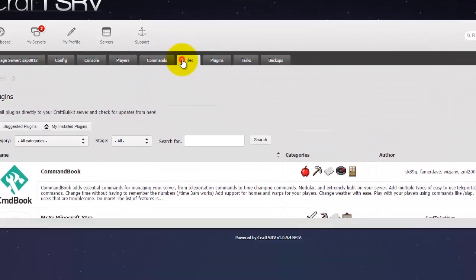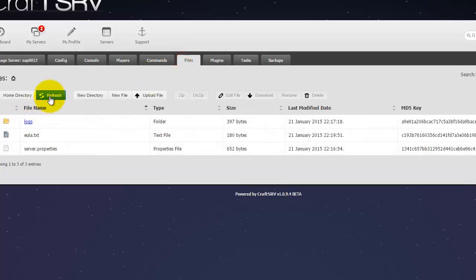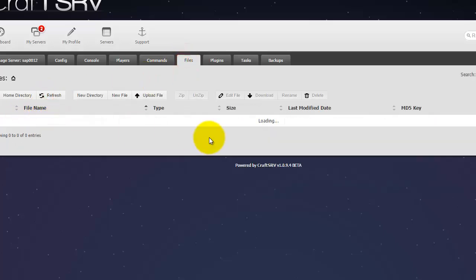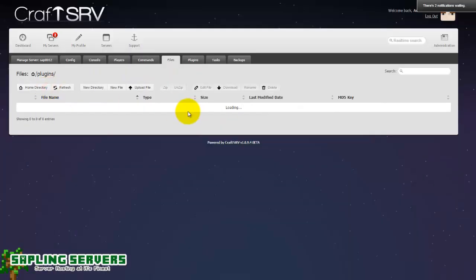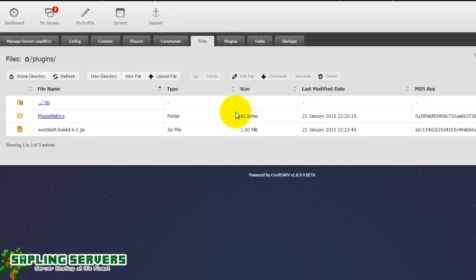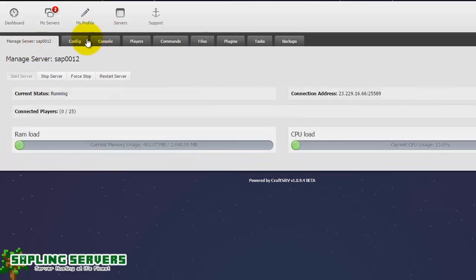So the plugin, if I head to files now, refresh them, and head into plugins, in plugins should be WorldEdit. And there we are, WorldEdit dash Bukkit dash 6.0 point jar. So there we are, so WorldEdit has successfully installed.